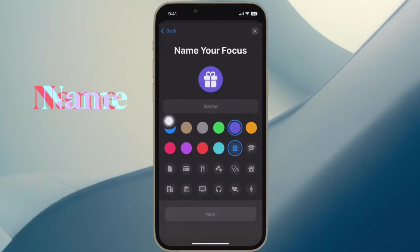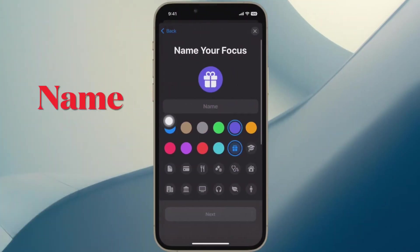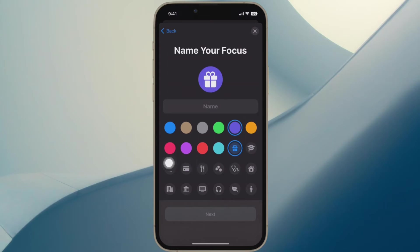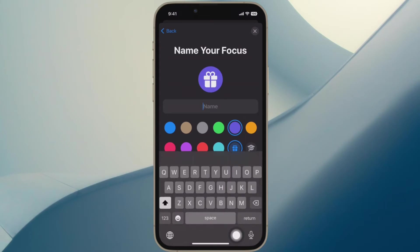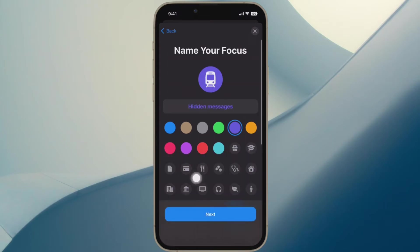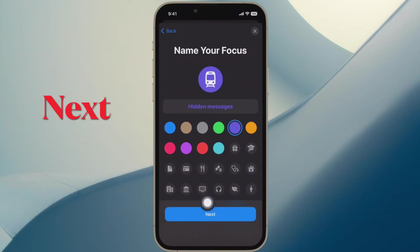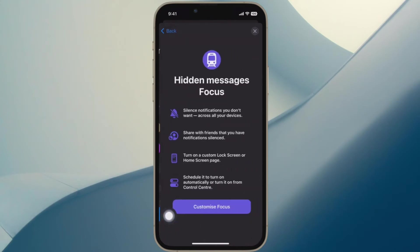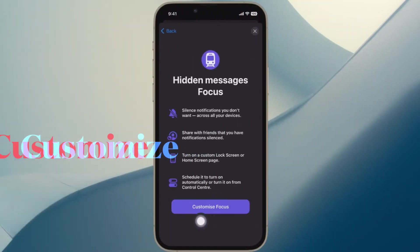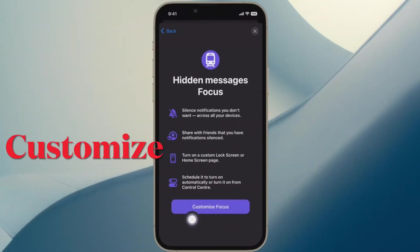Then you have to name this Focus and select an icon for it. For the purpose of this guide, I am going to name it as Hidden Messages. Then tap on Next to proceed. After that, you have to tap on the Customize Focus option.